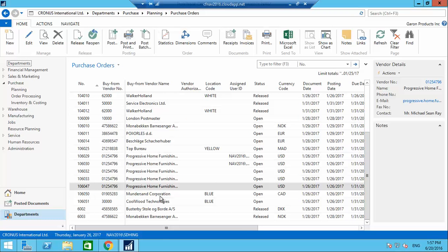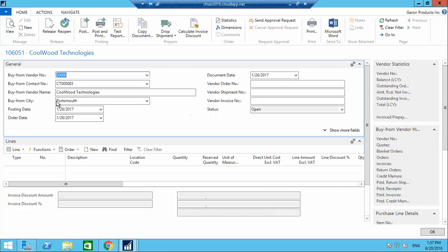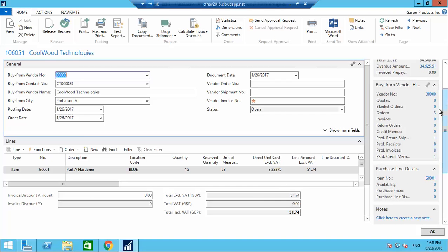You can see two purchase orders created — one for Bundes and Cooperation and one for Coolwood Technologies. Opening the Coolwood Technologies purchase order: Part A Hardener required is 16 pounds, price taken from the last purchase. On the right you can see outstanding balance of $94,369.04 total, with overdue of $34,925. Details also show order count, shipments, receipts, and posted invoices.